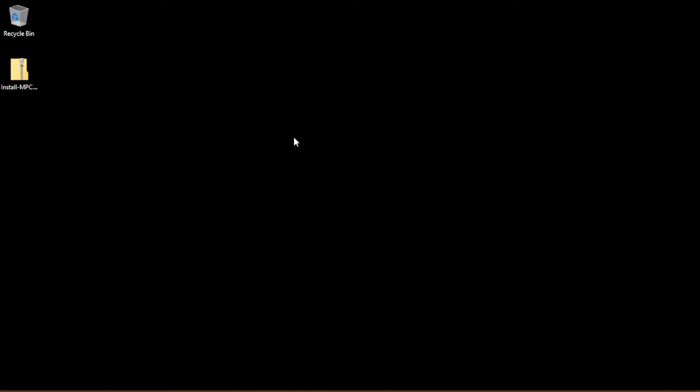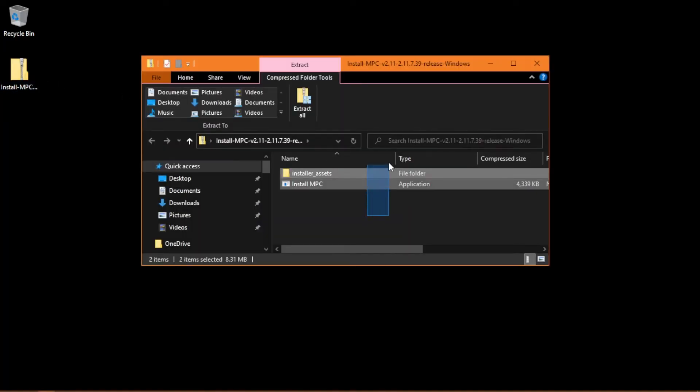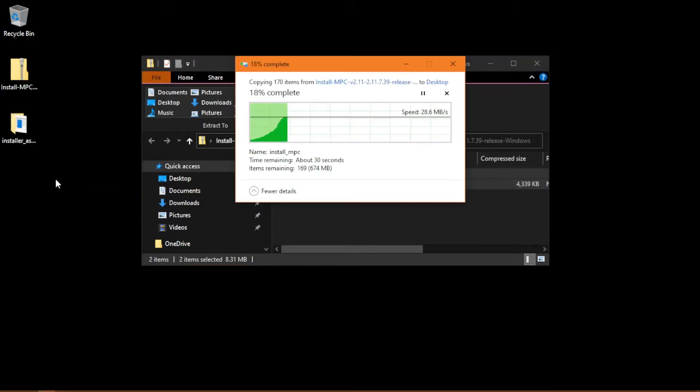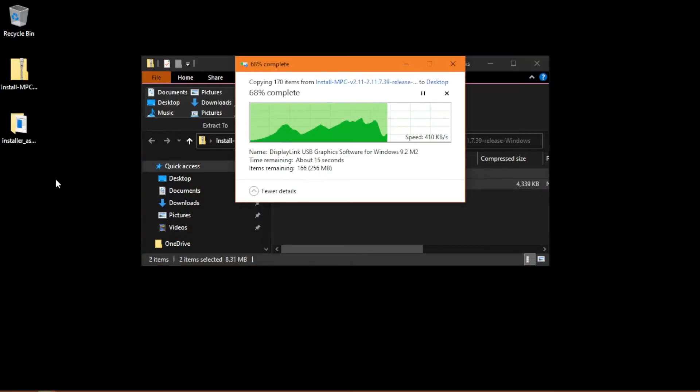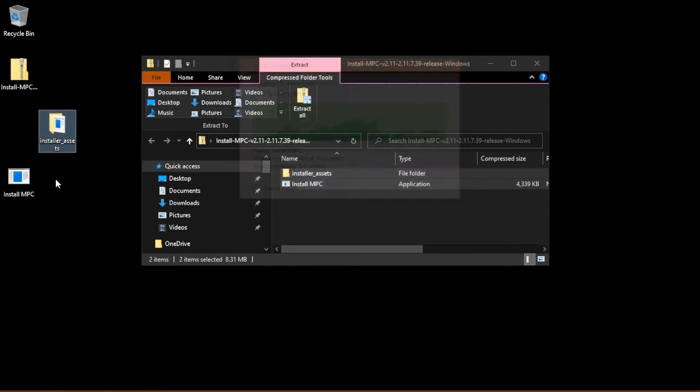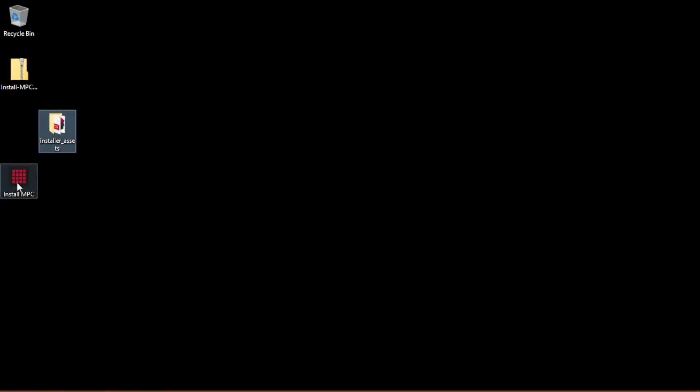On Windows, double-click the downloaded zip file to open it, select all of its contents, and drag it to your desktop or another folder in the file explorer. The installer won't be able to run while it's still in the zip file. Once you've unzipped the installer, double-click it to begin running it.